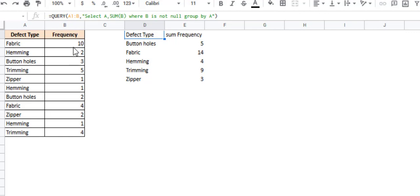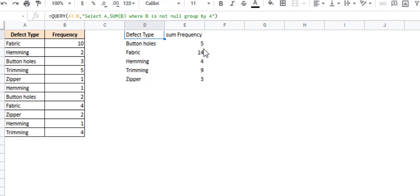See, fabric was 10 and 4, which is 14. Button holes was 3 times and 2 times, so we have total frequency of 5 times, and so on. This column here, the frequency column, is going to be represented by the bars in our Pareto chart.